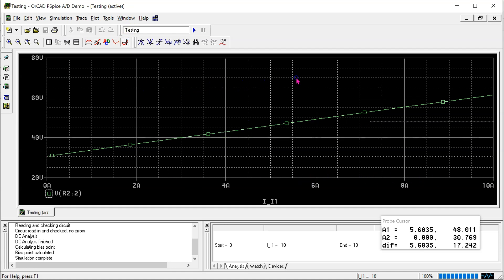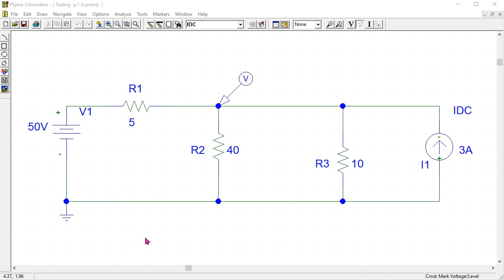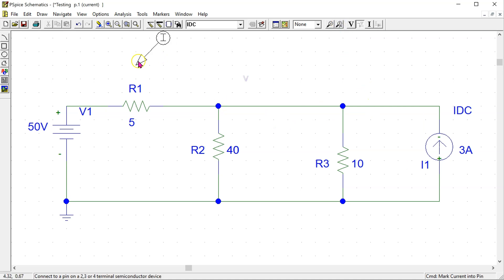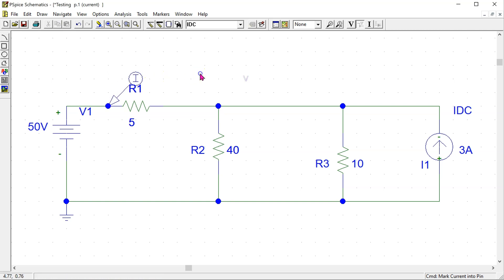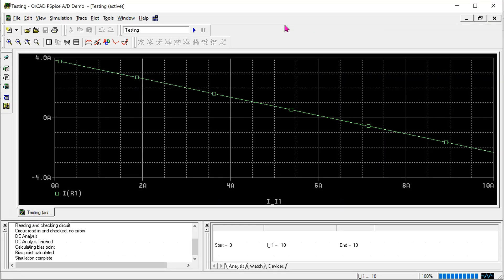We can also look at currents in the circuit. For instance, if I delete the voltage marker and place a current marker — suppose we are interested in this current — current markers in PSPICE can only be placed at the ends of components. So I place the current marker here. Now we are sweeping for the current source magnitude and we are interested in this current. Simulating gives the result, showing how the current varies as the current source magnitude is swept.